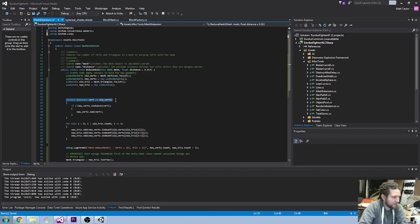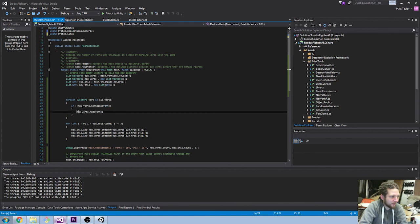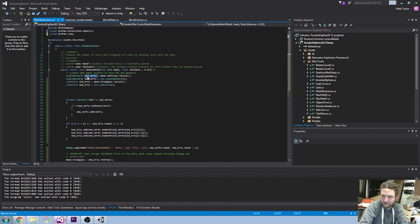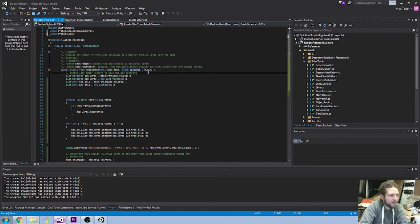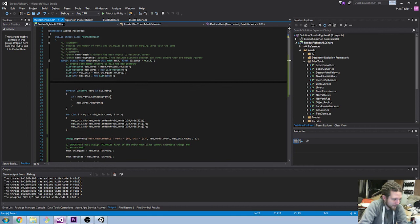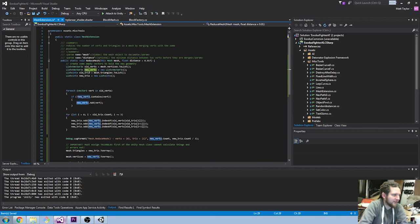The first thing we're doing is going through all of the vertices in old vertices, and if the new vertices array doesn't contain the same one then we're adding it. That basically takes all of the duplicates in old vertices and only creates one instance of them in new vertices. I've also passed in a float distance parameter, because I might want to use this to simplify meshes — if I put in a high distance it will merge things that are much closer together. So new vertices is now a much smaller array containing only unique values from old vertices.